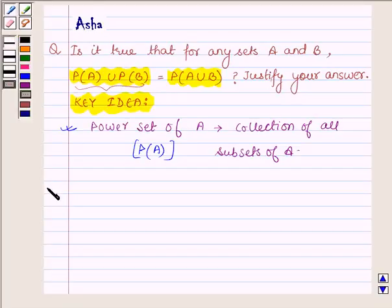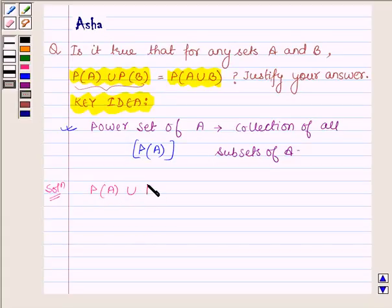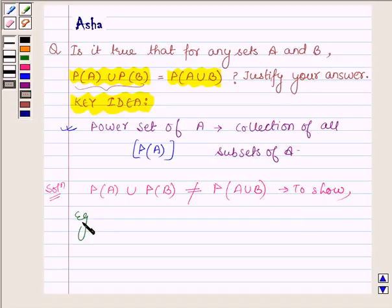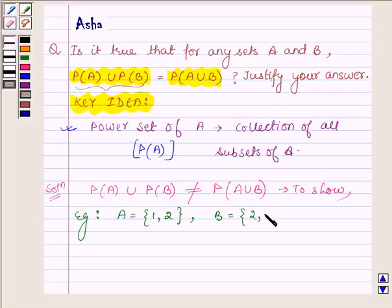Let us now begin with the solution and we will show that the power set of A union the power set of B is not equal to the power set of A union B. To show this, let us take one contradictory example where A is a set having elements 1 and 2, and B is a set having elements 2 and 4.